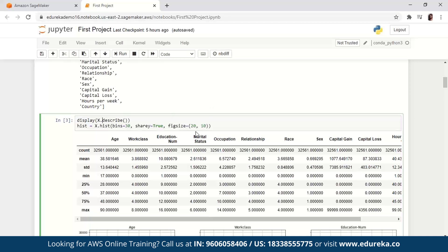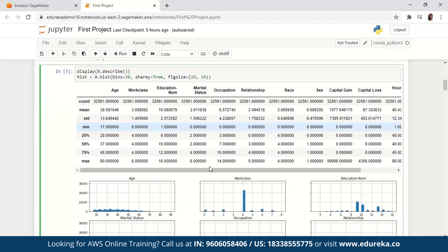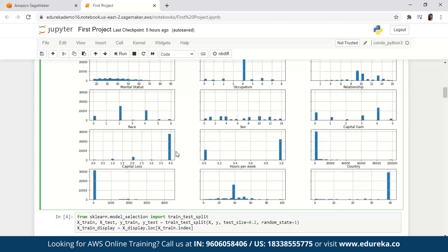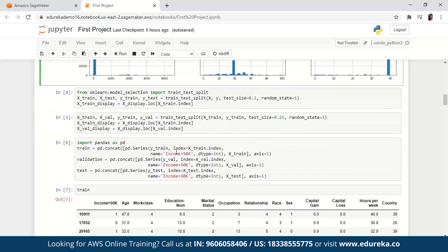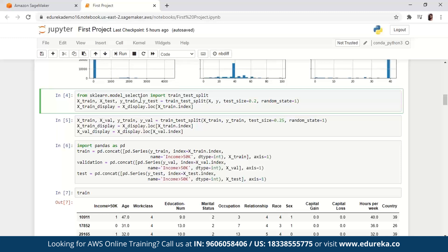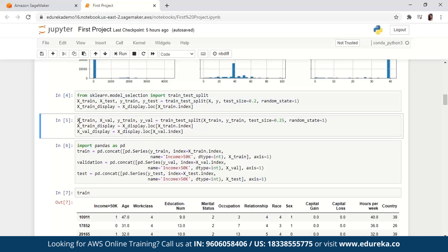Now if we scroll down a little more, we are splitting the dataset into train, validation, and test datasets. Using sklearn, we are splitting the dataset into a training set and a test set. The dataset is randomly sorted with a fixed random seed and 20% of it goes to the test set. Moving on to the next block of code, we're splitting the training set to separate out a validation set — 75% of the training set becomes the final training set and the rest is the validation set.